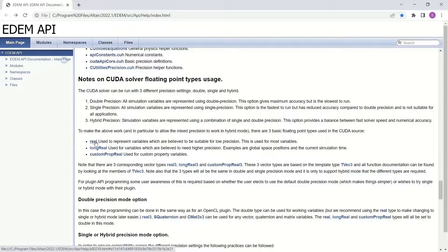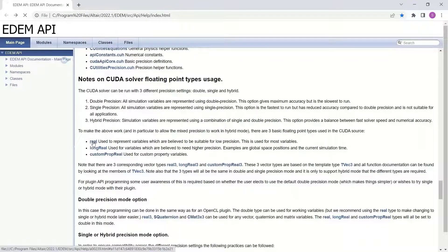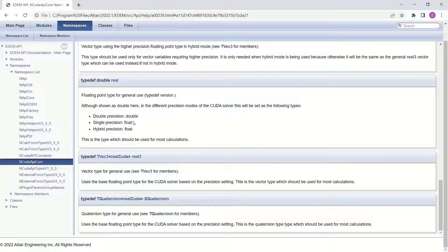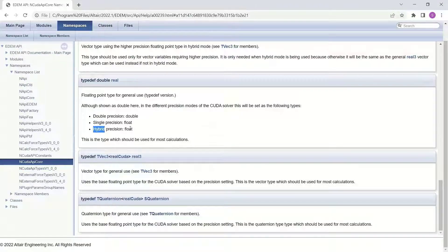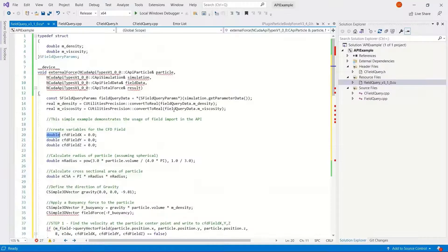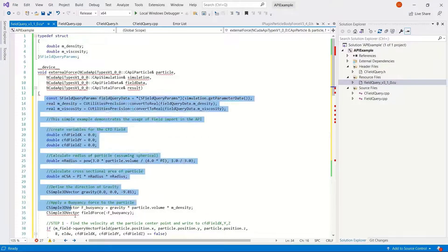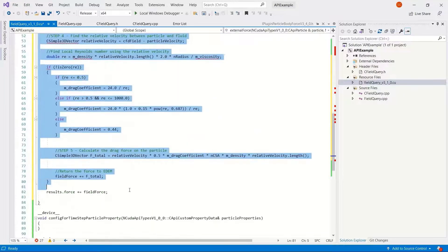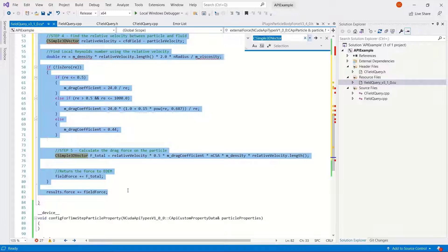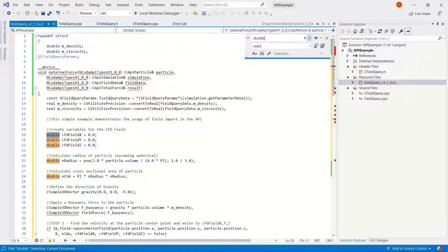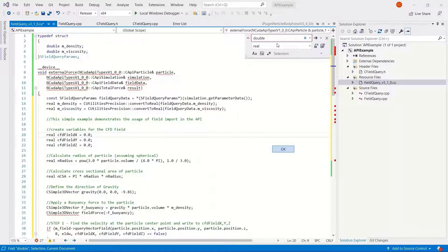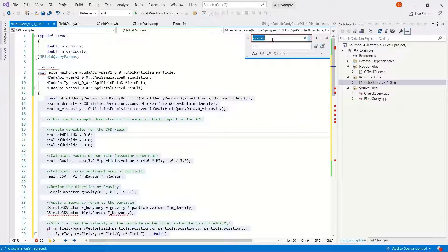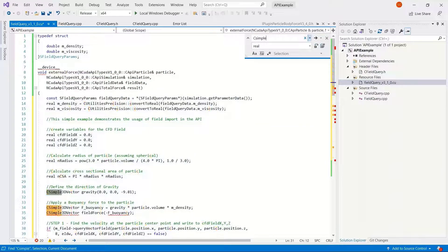Doubles are not necessarily used on the CUDA solver. We want to use real or long real. You can see that a real will be a double, a double or float depending on the precision mode used. So typically what we'll do is find all references to double and replace it with real, and depending on the solver type, it'll automatically convert this to the correct format.